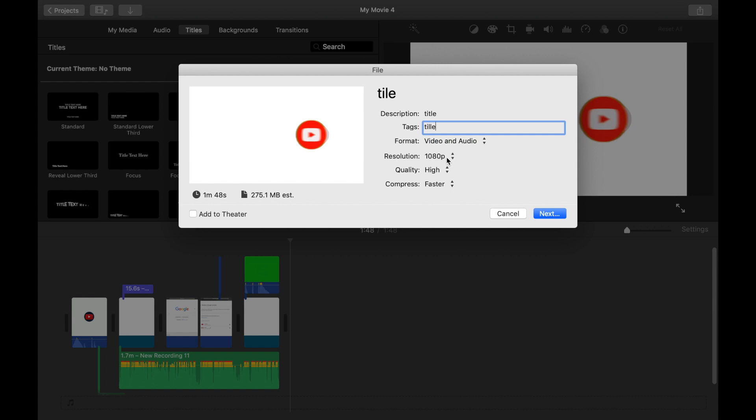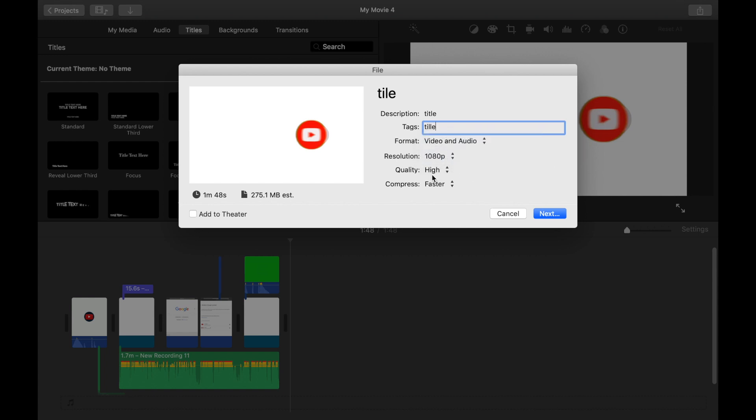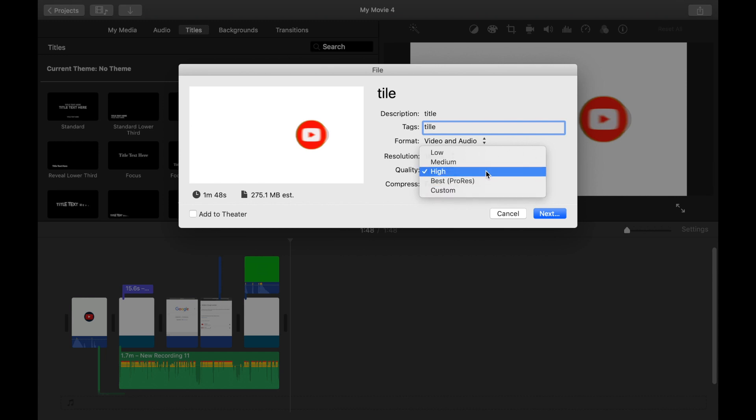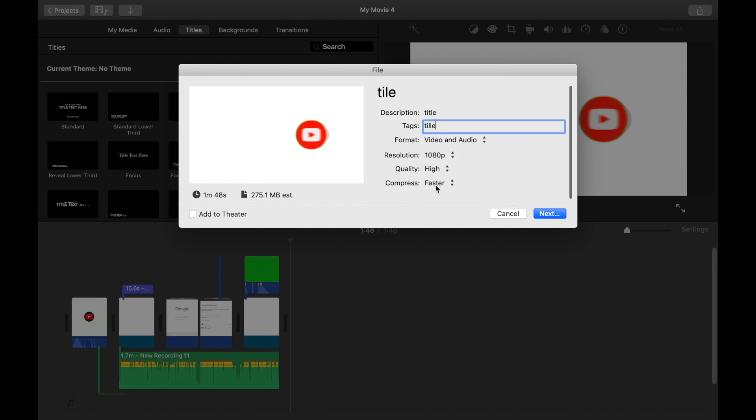And make sure it's high, not these other options. Keep it high and compress faster. So use these custom options to make it a better video for uploading. And finally you have to click next.